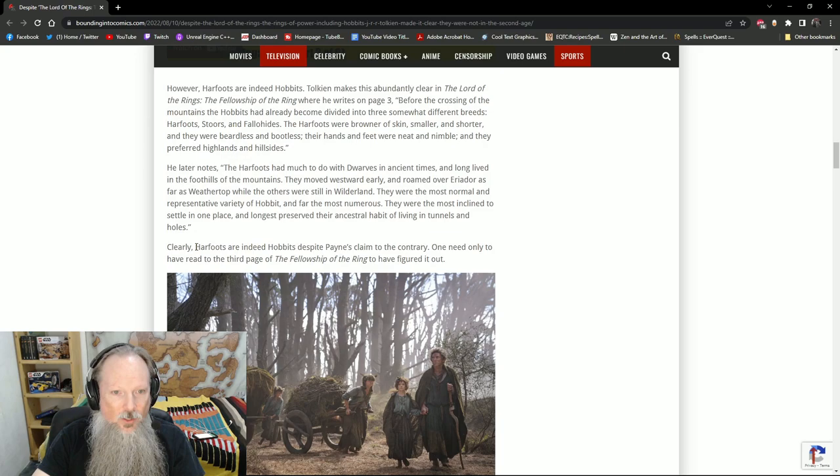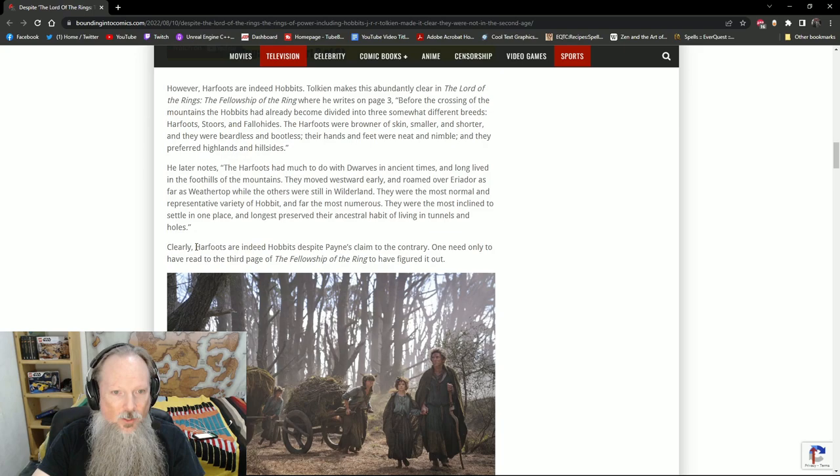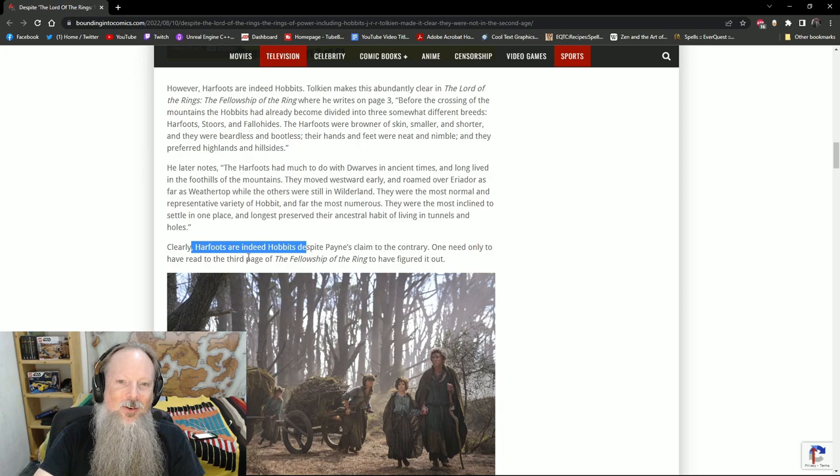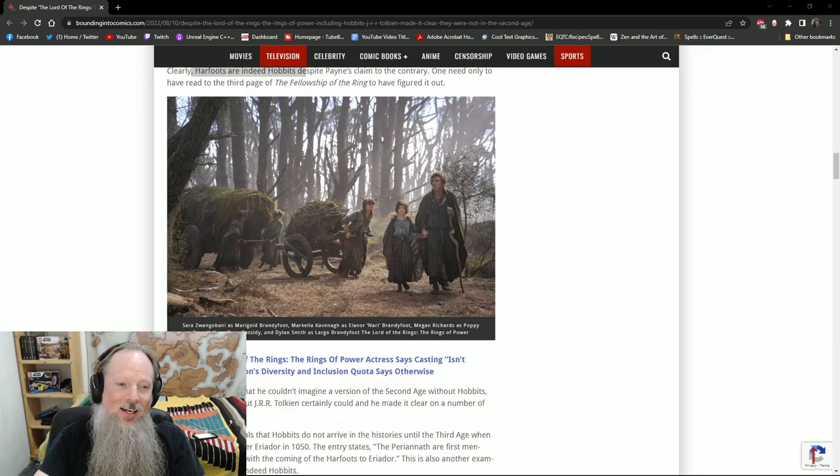They were the most inclined to settle in one place, and longest preserved their ancestral habit of living in tunnels and holes. So clearly, Harfoots are indeed Hobbits, despite Payne's claim to the contrary. One only need to have read the third page of the Fellowship of the Ring to have figured it out. This is brilliant stuff, ladies and gentlemen. And again, this is what I had already talked about in my proto-Hobbit video, so you're preaching to the choir.